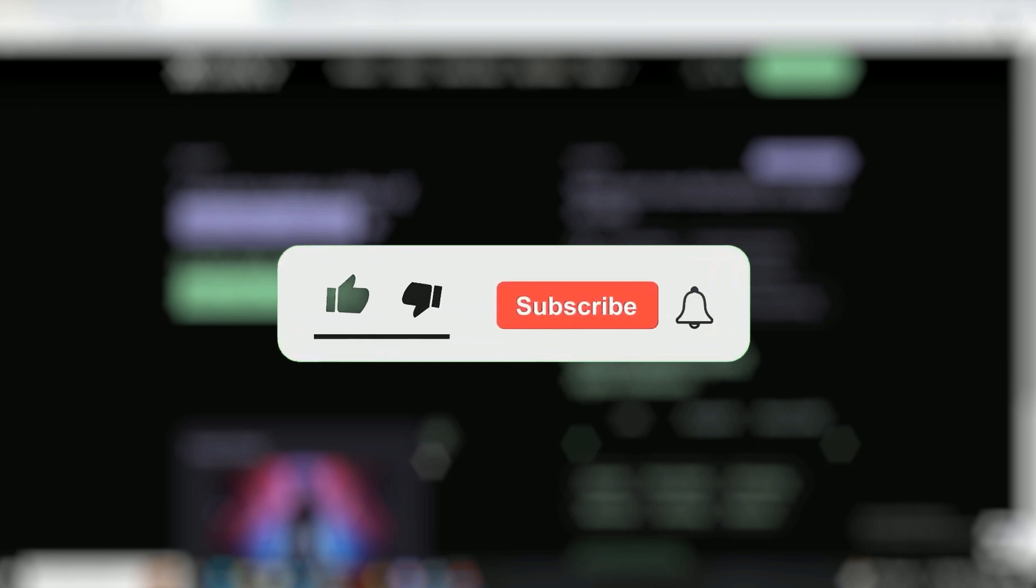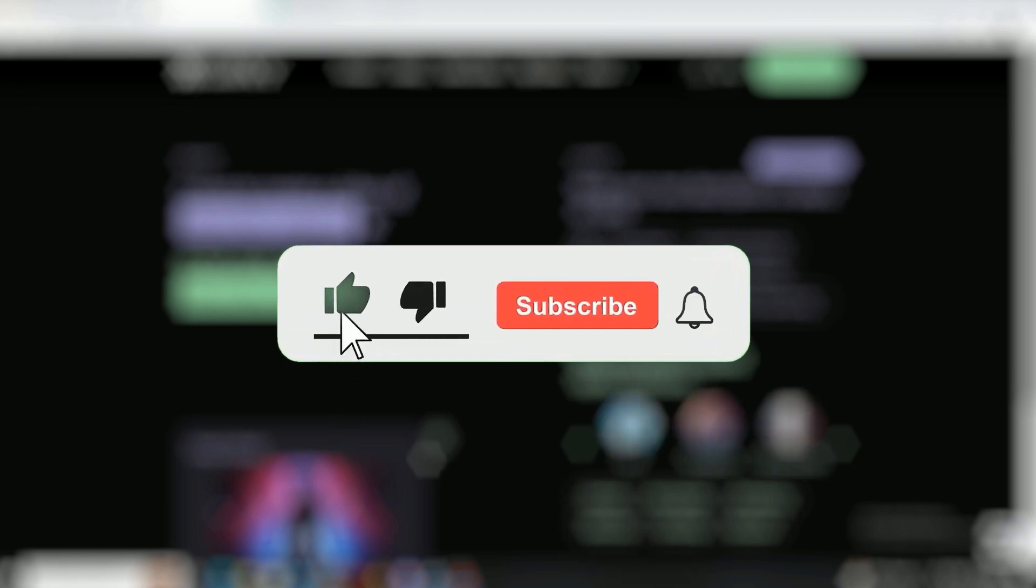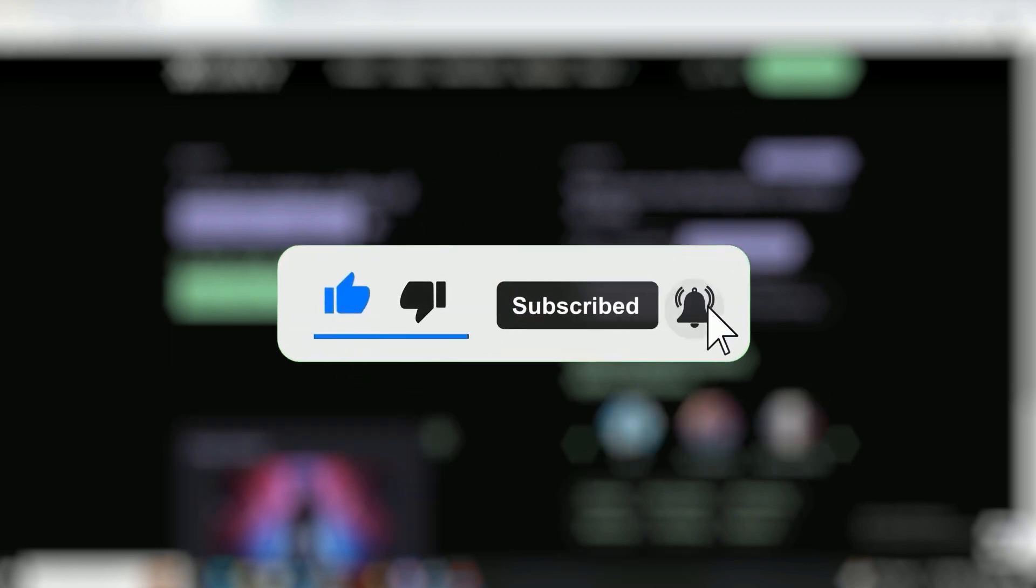The world of animation is evolving and these tools are your passport to pushing boundaries, sparking imagination, and crafting visuals that resonate. Don't forget to hit that like button and subscribe so you never miss an update on the latest and greatest in the realm of AI-powered creativity. Your support fuels our passion for bringing you more remarkable content that propels your creative endeavors. Until next time, keep innovating and animating.